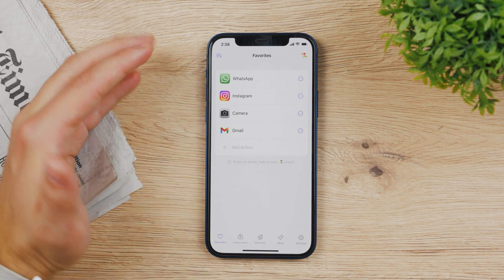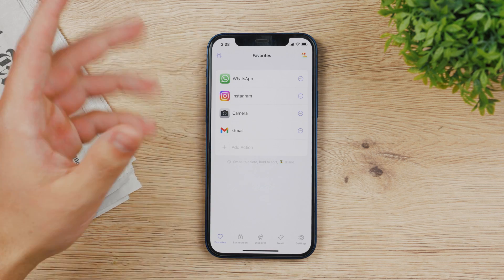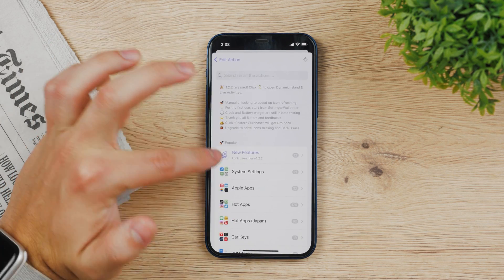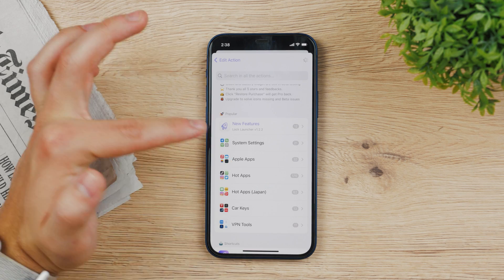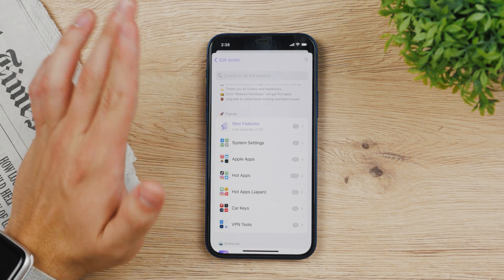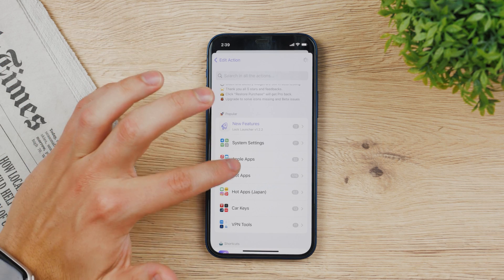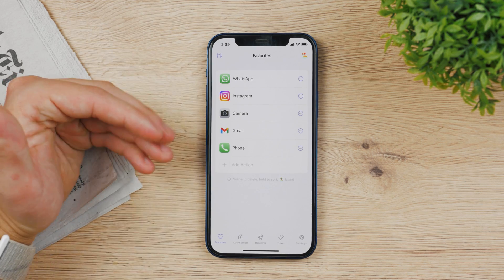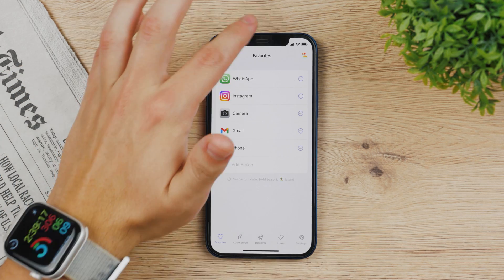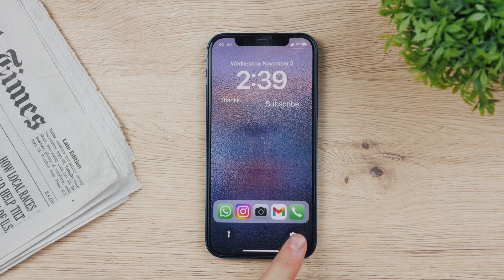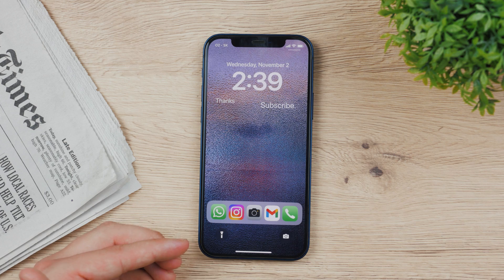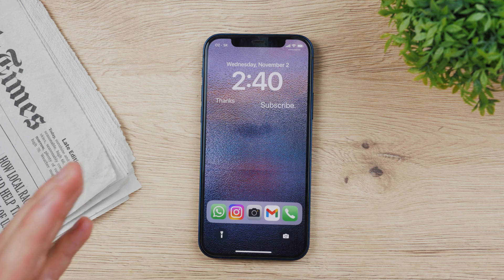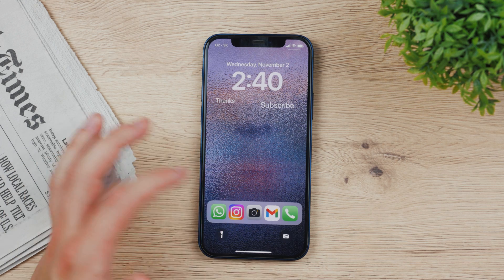You come back and you can add any favorite apps you want. Click on 'Add Action,' choose an action — it can be system settings, Apple apps, hot apps, and more. For example, under Apple apps you click on Phone, hit save, and now it's part of your apps. Come back to the lock screen and you can see it just appeared. The first time you click an app it may ask you to confirm — click 'Open' — and you'll need to confirm once more, but after that you won't have to worry about it.